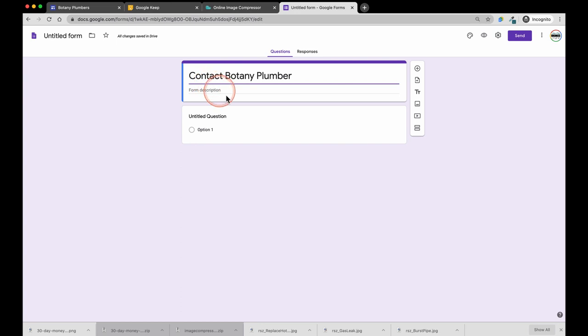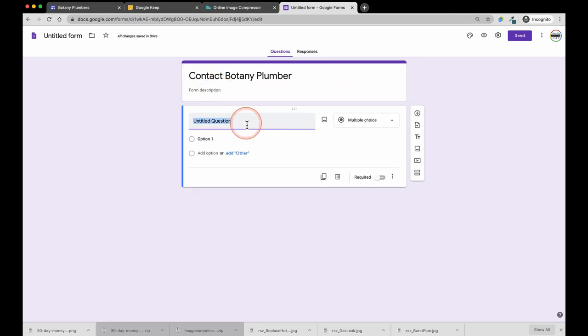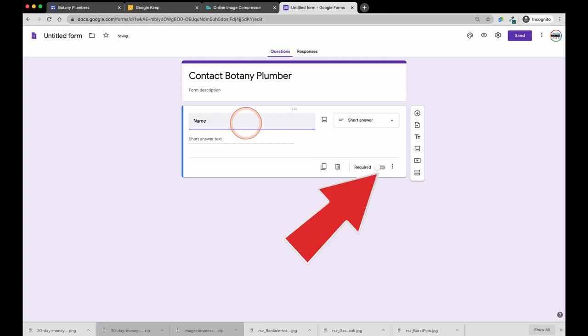The first field we are going to request is the prospect's name and we also want to make this a required field.